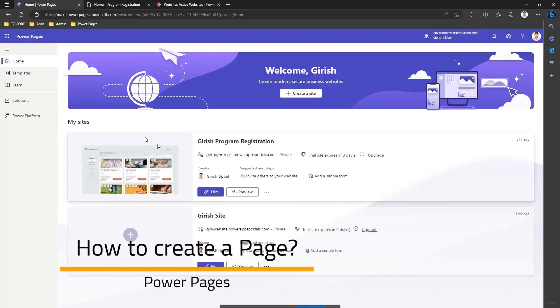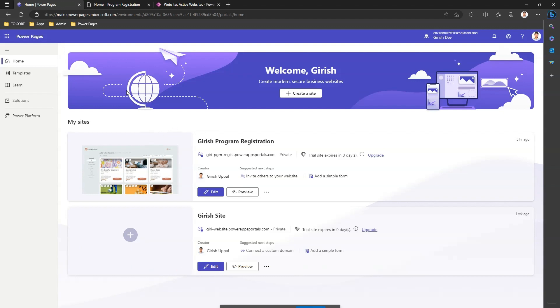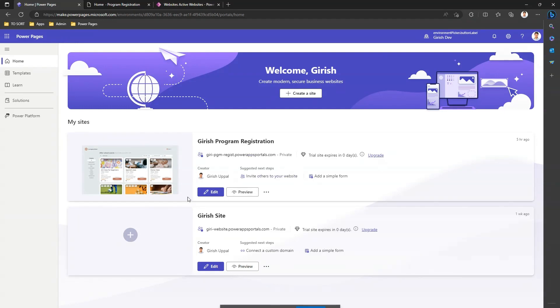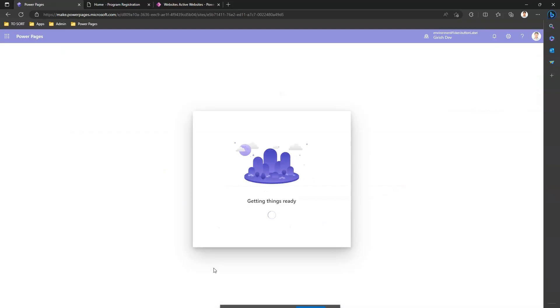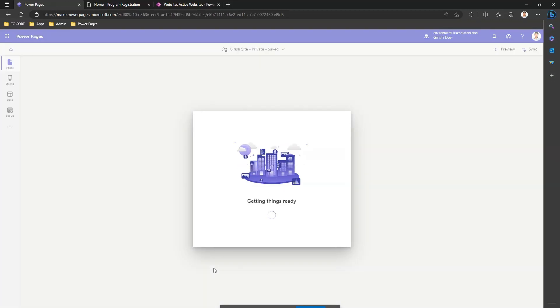In this video I'm going to show you how to add a page and how to edit a page. So I'm in the home site of Power Pages application. I can pick up any website, so I'll just pick up my own site.